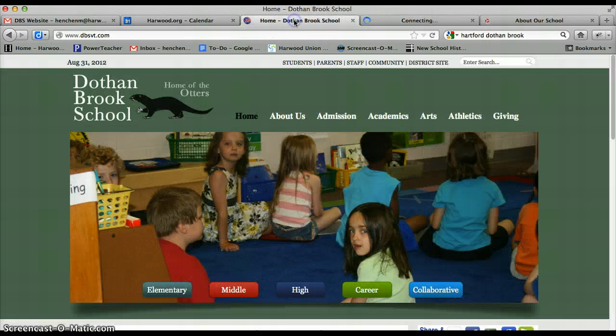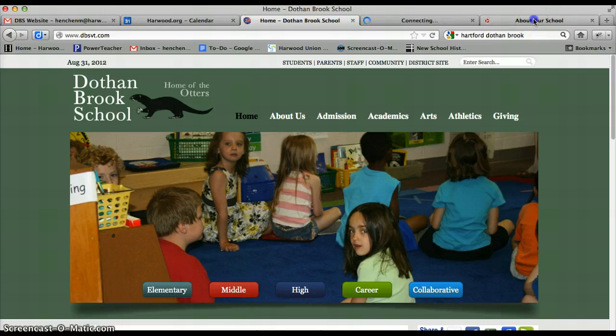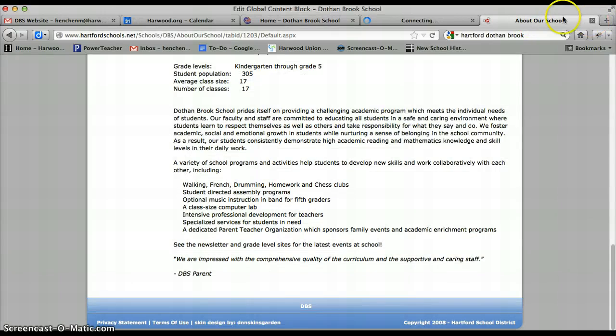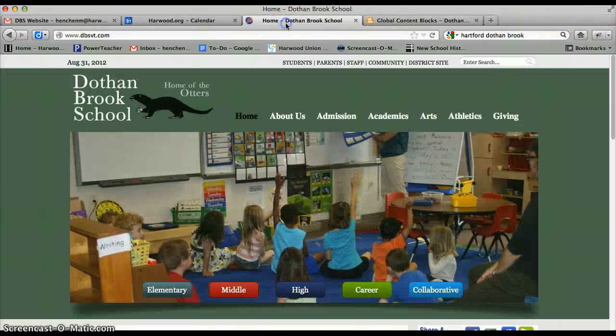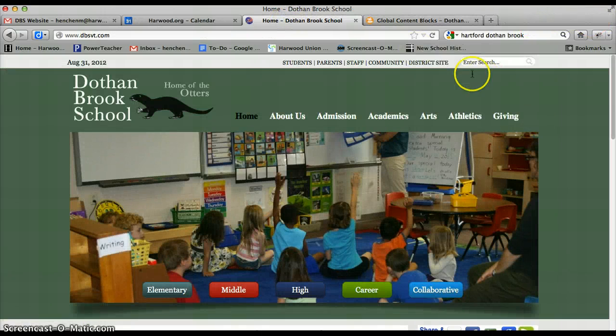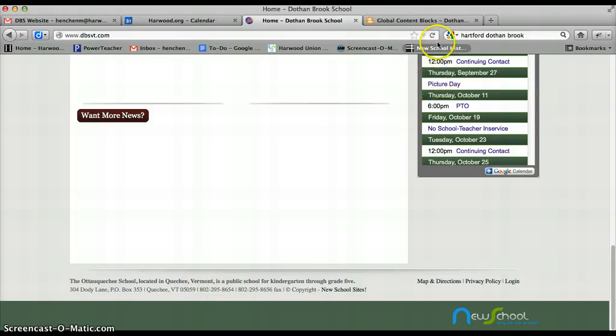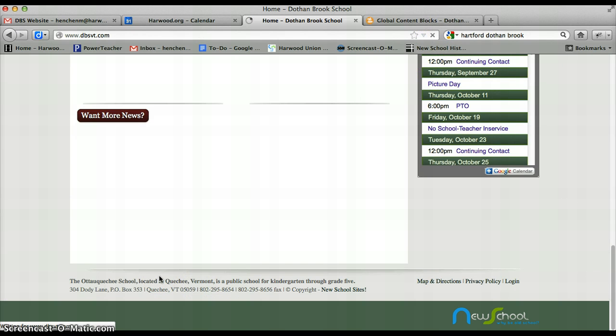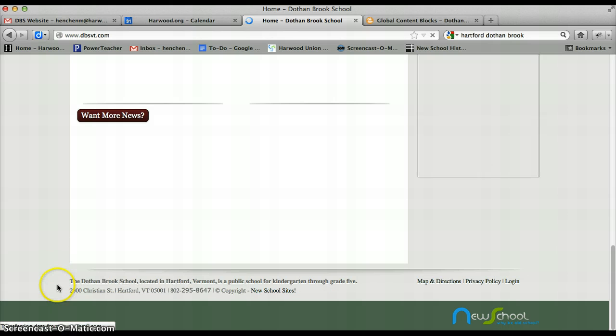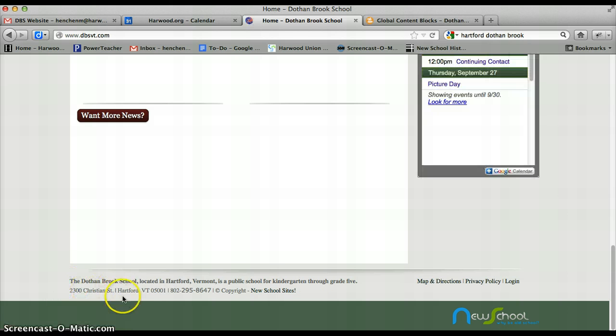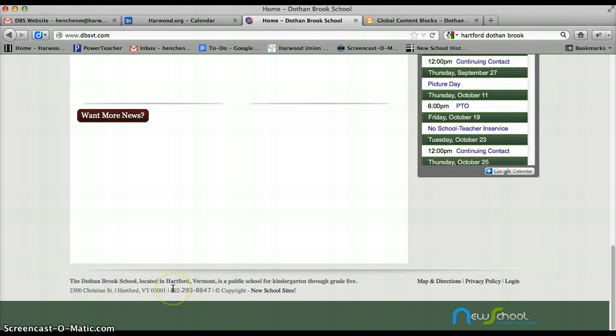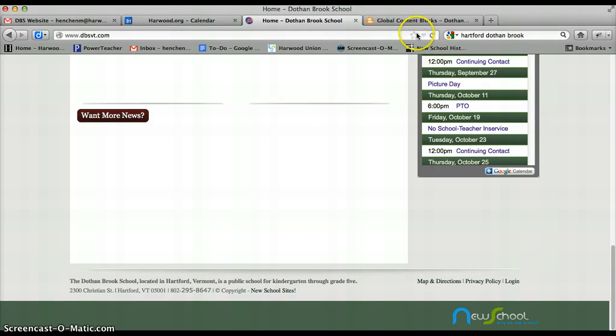And then we'll go back to the Dothenbrook page. You'll see this will change from Otakweeche to Dothenbrook as soon as it loads. There is the Dothenbrook school located in Hartford, Vermont. So that's how to change the footer on your CMS Made Simple site.